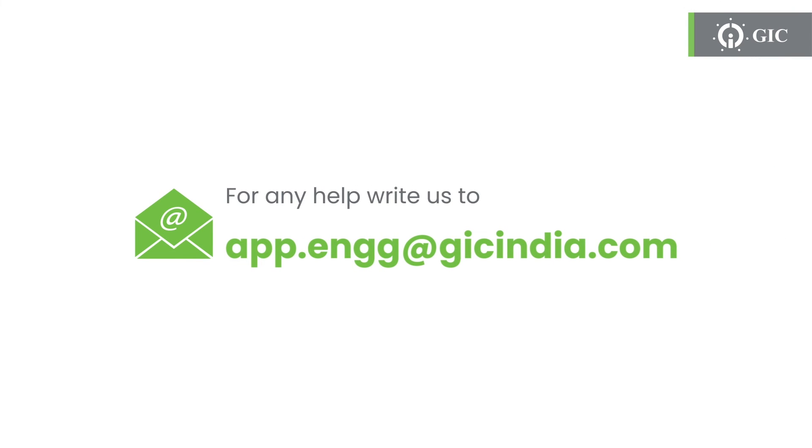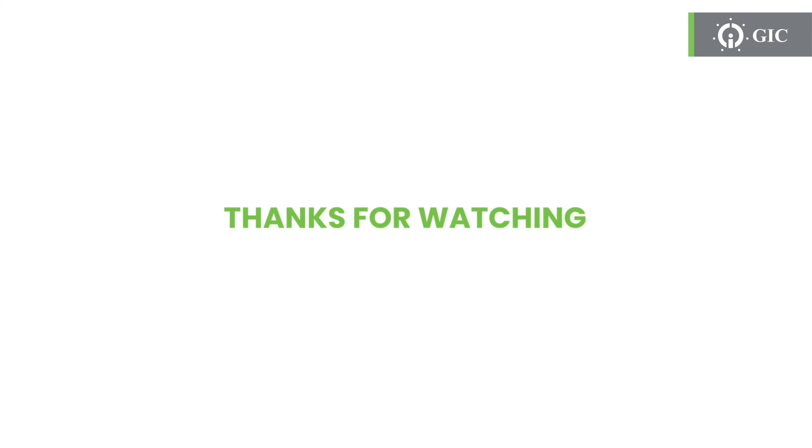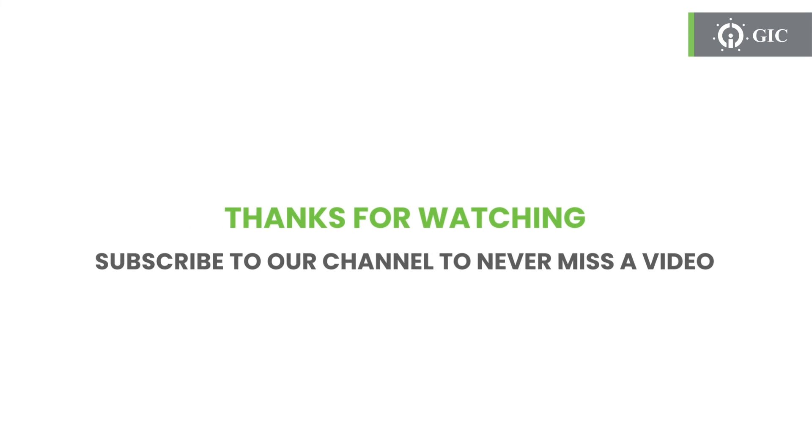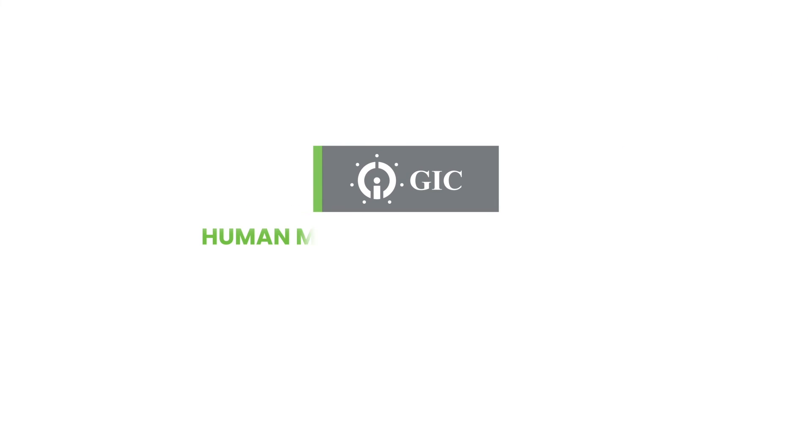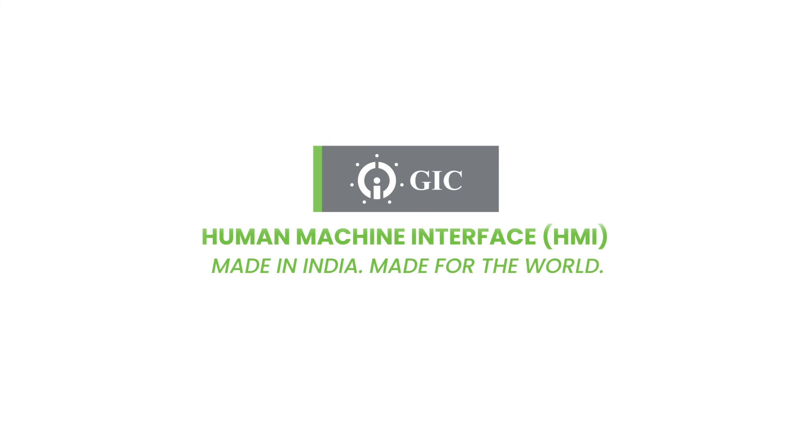In case you still have any doubts, feel free to reach out to us at info@gicindia.com. Thanks for watching. Subscribe to our channel to never miss a video. GIC HMI - made in India, made for the world.